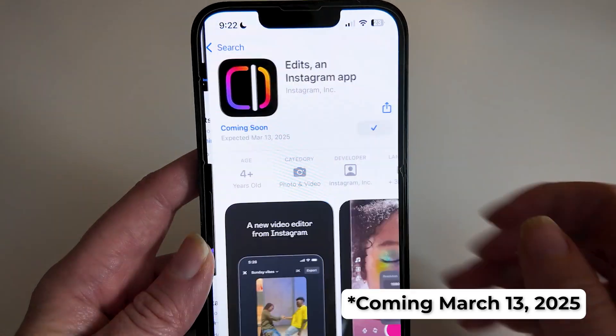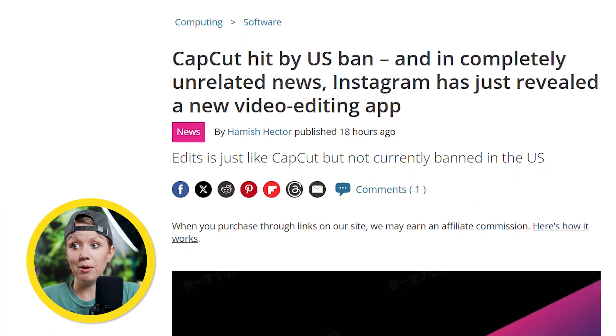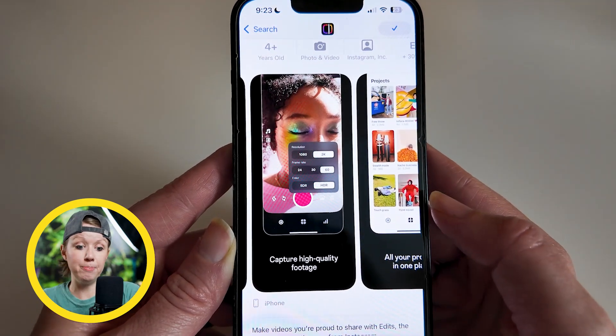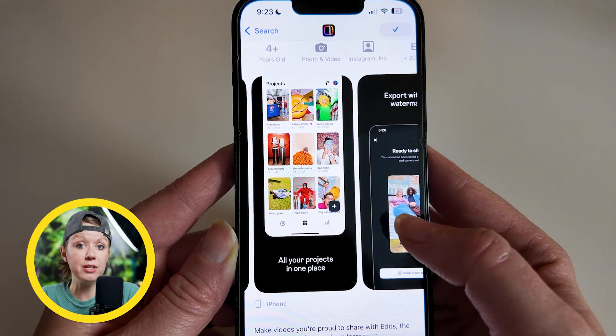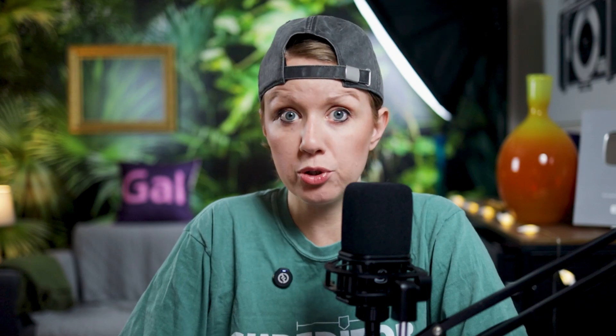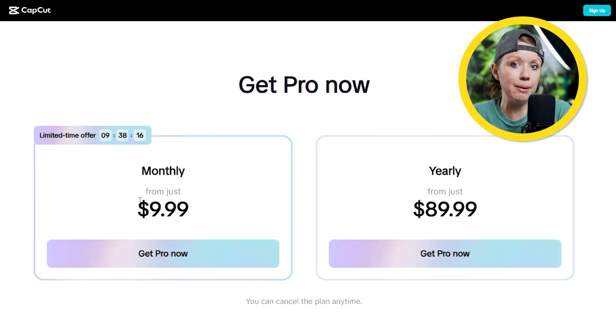One of the new alternatives coming out in March 2025 is called Edits by Instagram. In preparation for the TikTok ban, Instagram decided to make their own app since a lot of people would be looking for alternatives. Based on the screenshots inside the pre-save app page, it looks like it's going to offer pretty much everything CapCut has. It's not confirmed whether it will be completely free, but it'll likely follow a freemium model, potentially with a pro subscription plan similar to CapCut.